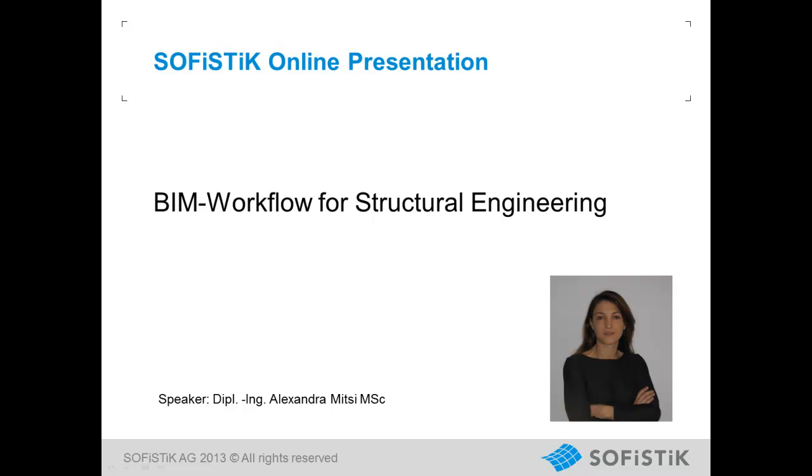Hello, my name is Alexandra Mitzi and this presentation is an introduction to Building Information Modeling with the use of SOFISTIK and Autodesk Revit Structure.